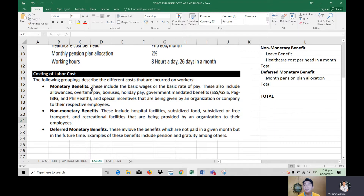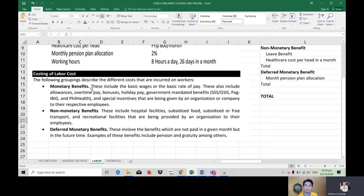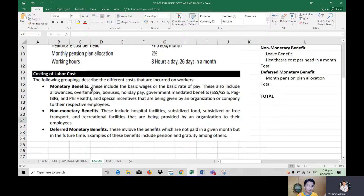Next are deferred monetary benefits. These involve benefits which are not paid in a given month but at a future time. Examples include pension and gratuity. Pension is what you receive at retirement. Gratuity is given to an employee upon exit from a company and is based on the length of your stay — for example, five years. It's a monetary consideration given as a gesture of thanks from the company for your services over a particular period.